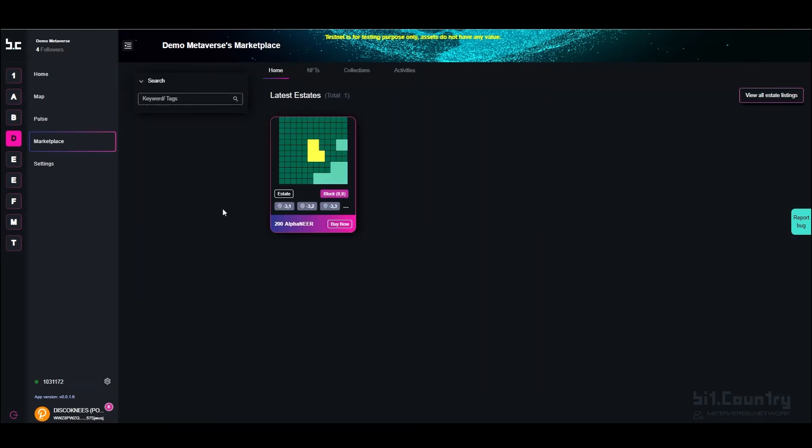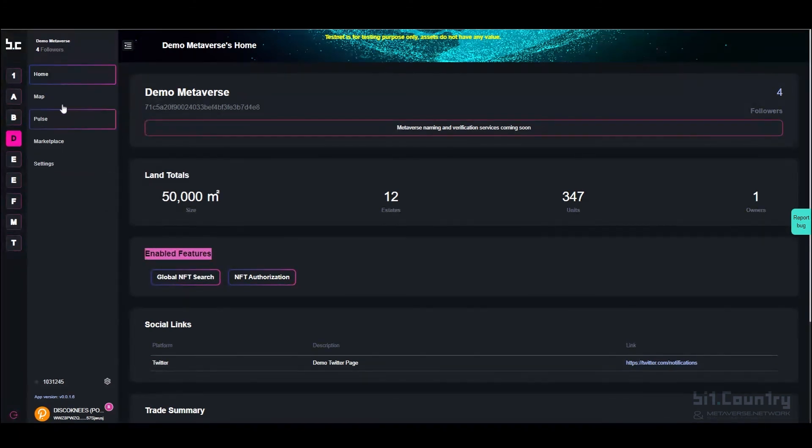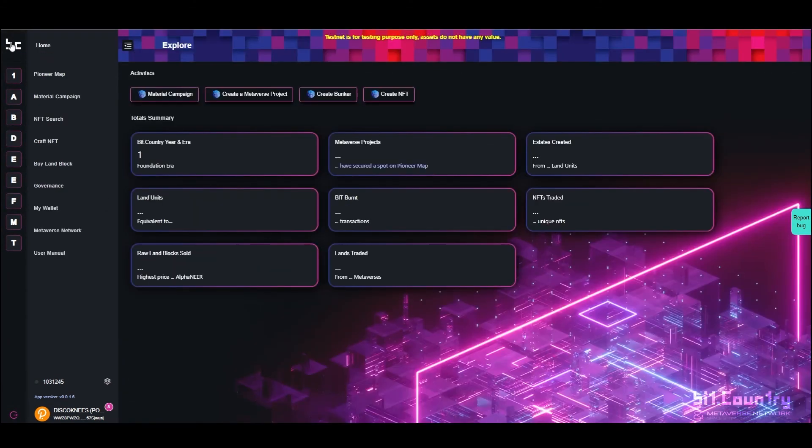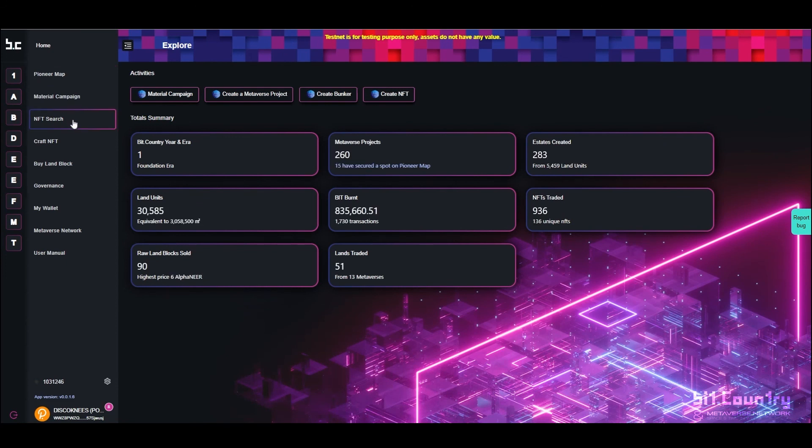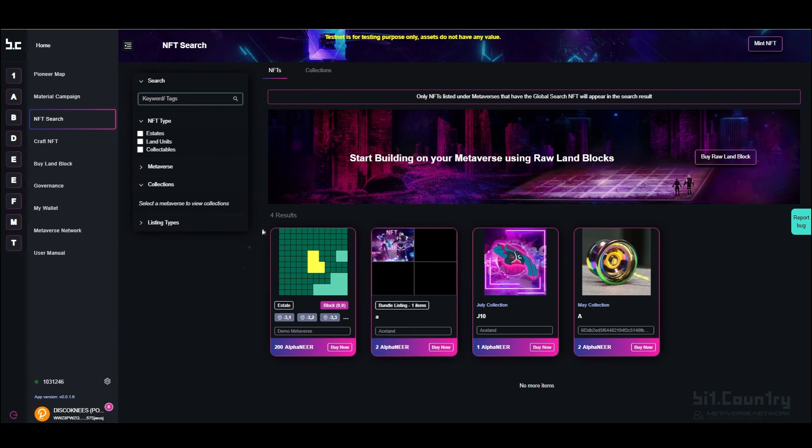If a metaverse owner holds the NFT search activator pass and has it enabled, then your estate will also be discoverable on the NFT search marketplace. Go to the NFT search marketplace and you will be able to see your estate listed.